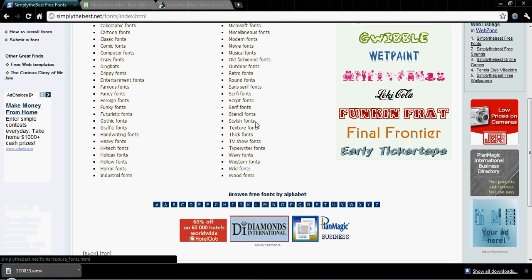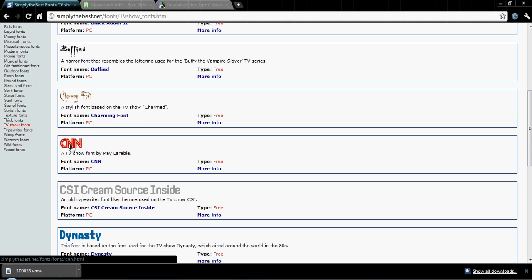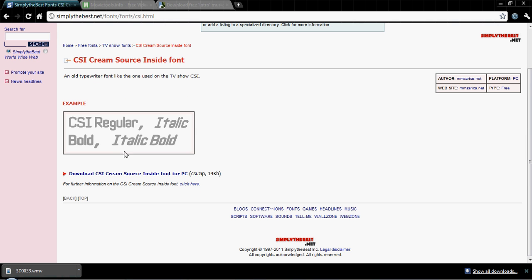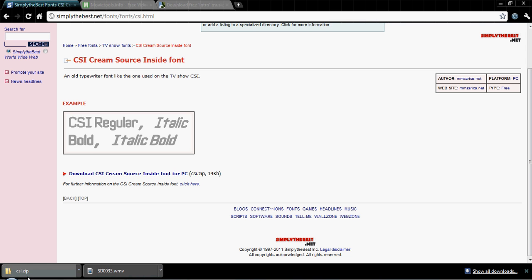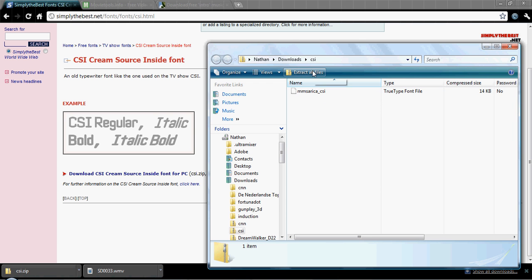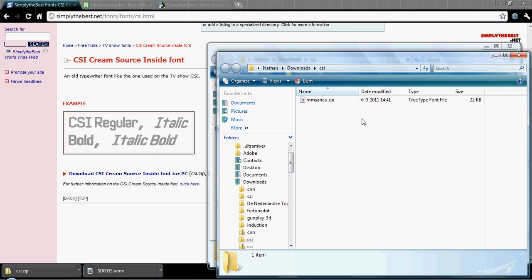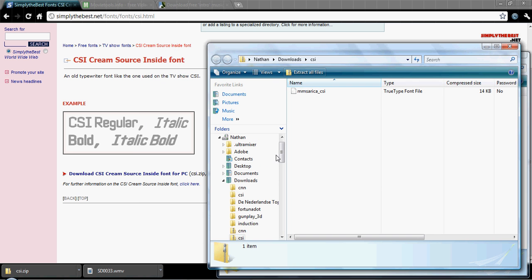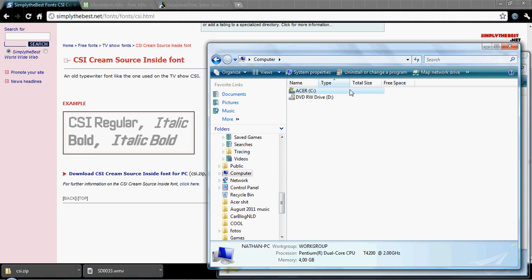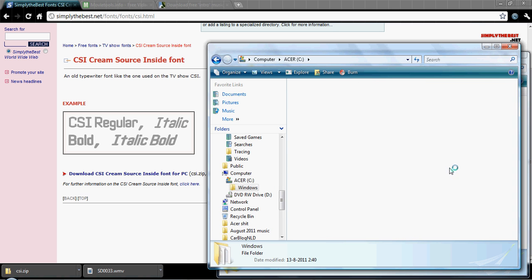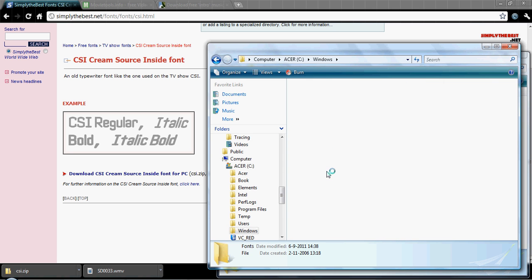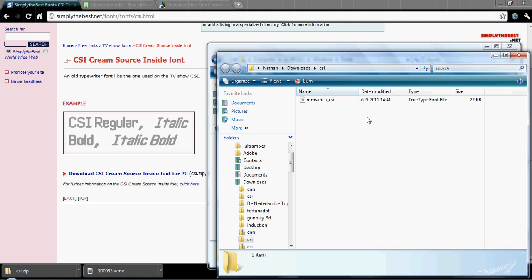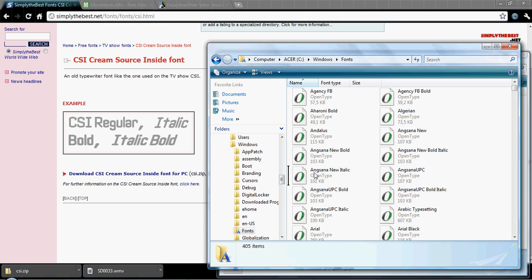I'll just do TV fonts. I'll do the CSI one, it doesn't really matter. Usually there will be a PC download and a Mac download, this one's only for PC. There are more PC downloads than Mac downloads so bear with me Mac users. Just press that, it'll download the zip file. Open up the zip file, then press extract all files. Then go back to the other tab and go to your computer, open up the C drive, then open up the Windows file and scroll down to look for fonts. Open up the fonts, then go back to the previous tab, drag the CSI font into the fonts file, press continue.